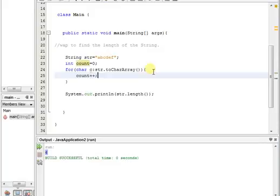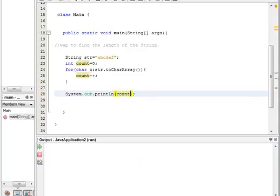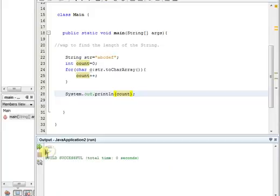Instead of str.length, just print your count and you will get the output. If you run this, you will see six appears. So it is very simple.